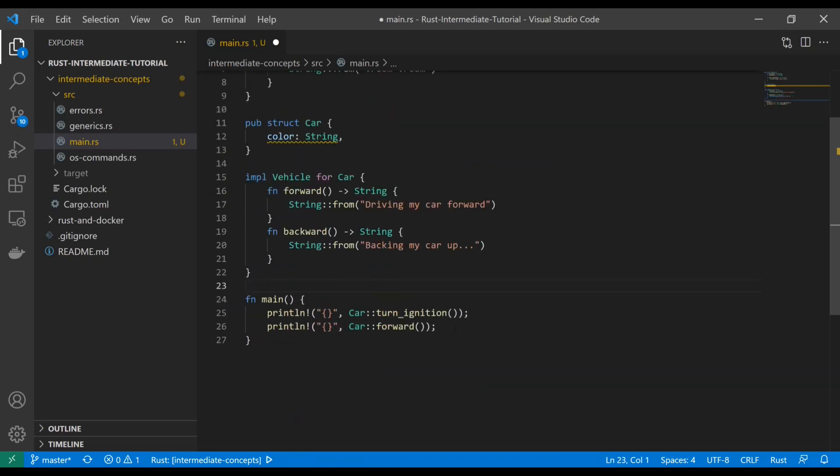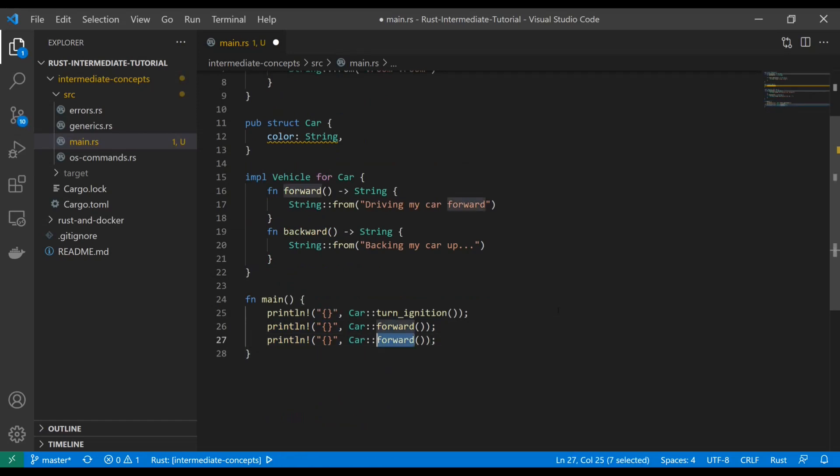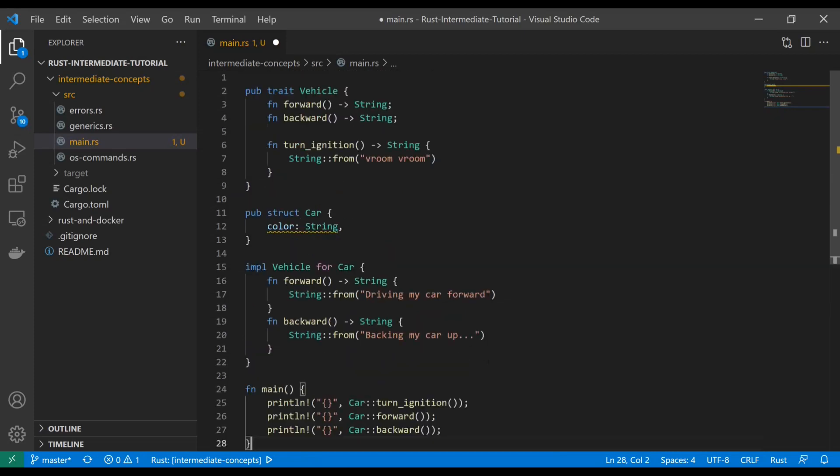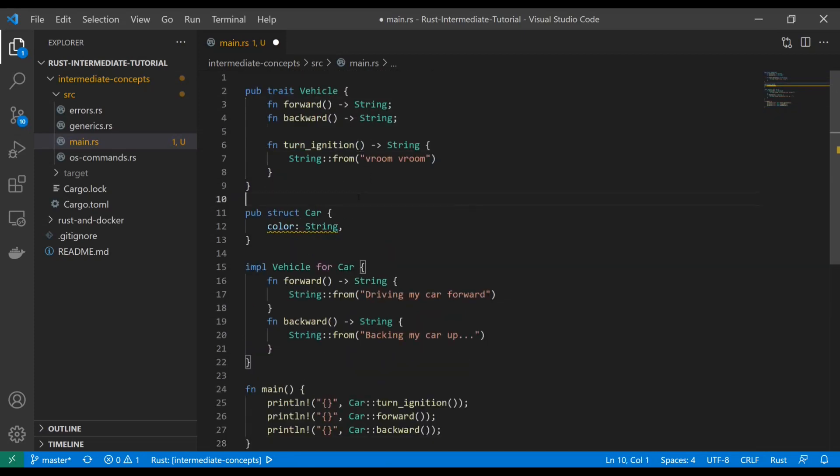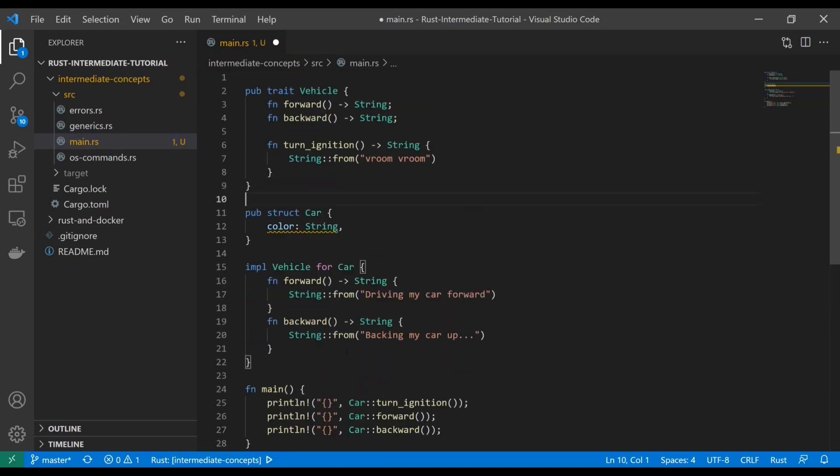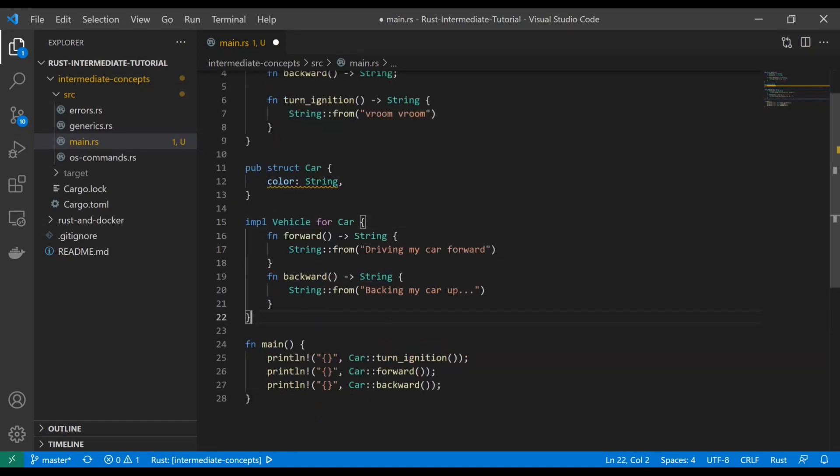Now we can successfully print each of these as their own functions. Something to note here is these are associated functions because we're not referencing the struct itself. One of the key features of a trait is we can apply this trait to multiple structs.